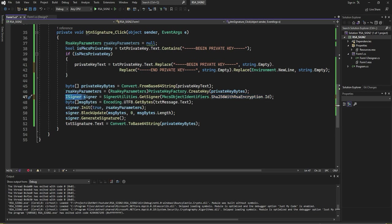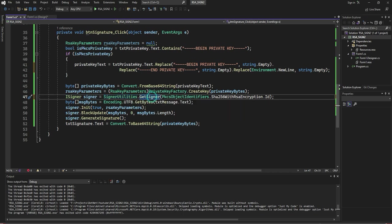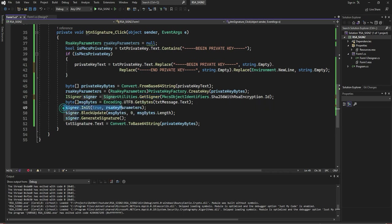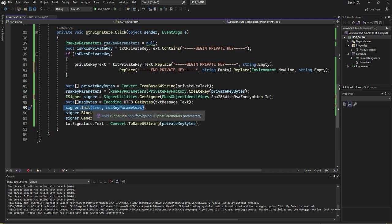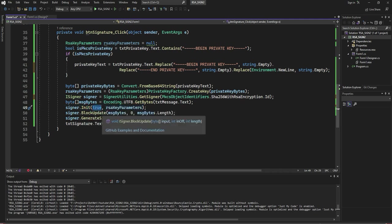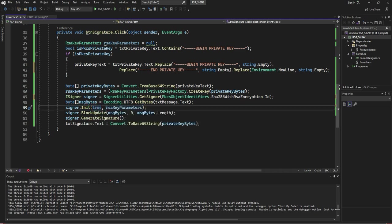ISigner equals SignUtilities.GetSigner. Now this signer, initiate. When you initiate this, it will ask: is the private key included or not? Yes, and the parameters.